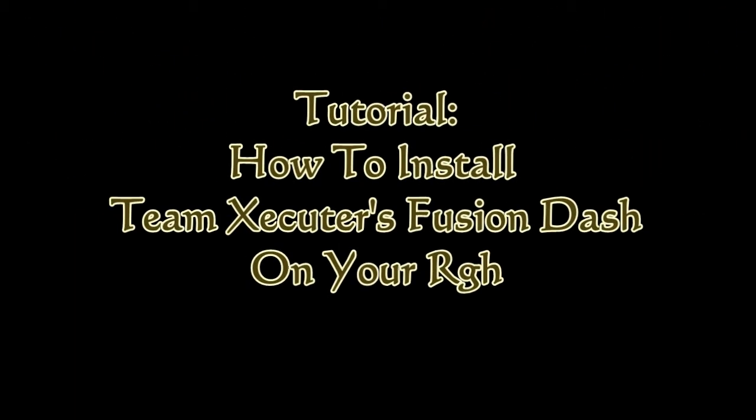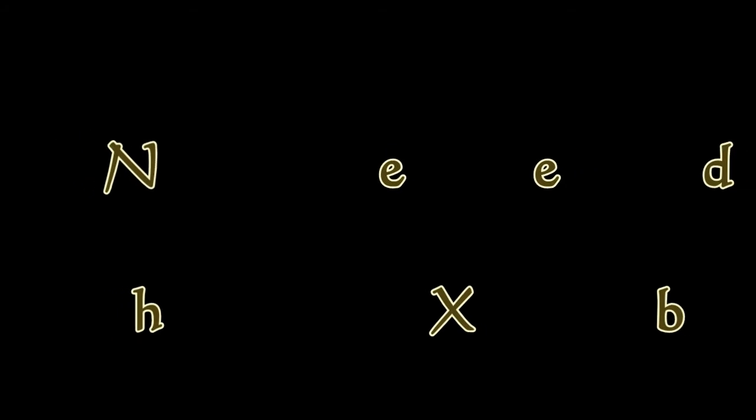Hey, what's up, guys? DopeSorter930 here. In this video, I'm going to show you guys how to install TM Executor's Fusion Dash on your RGH.